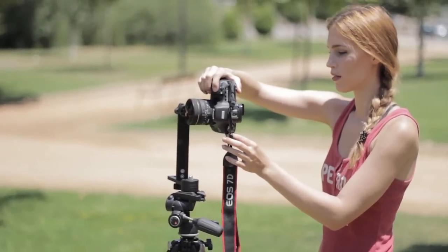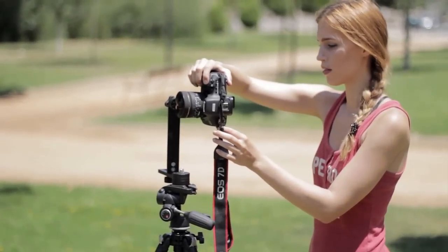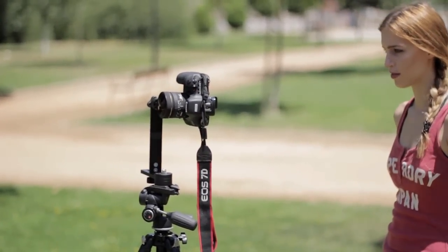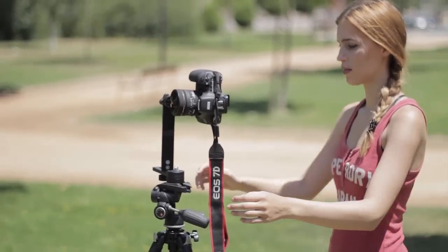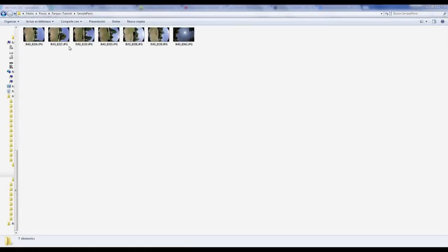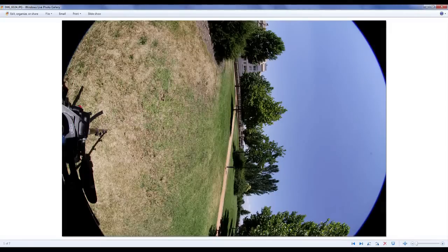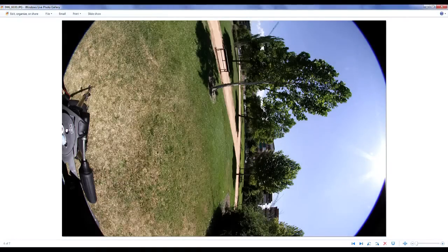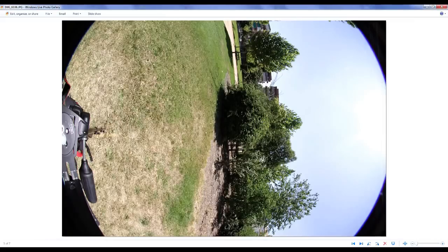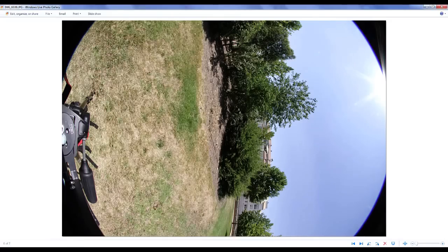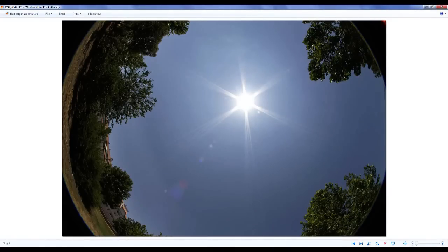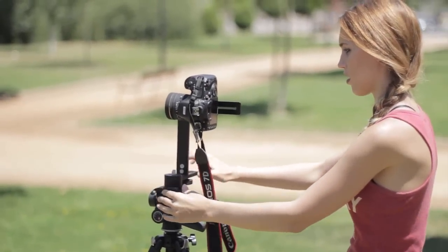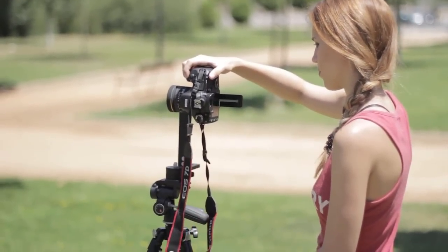Hi everyone! In this much requested tutorial I'm going to show you step by step how to create a panorama. In general, what you need are several individual photos that you will later stitch together using 3DVista Stitcher 4. The first part of our tutorial will be on how to take these photos, while the second part will be on how to use the software. It's really easy — watch this once, practice a couple of times and you're good to go.